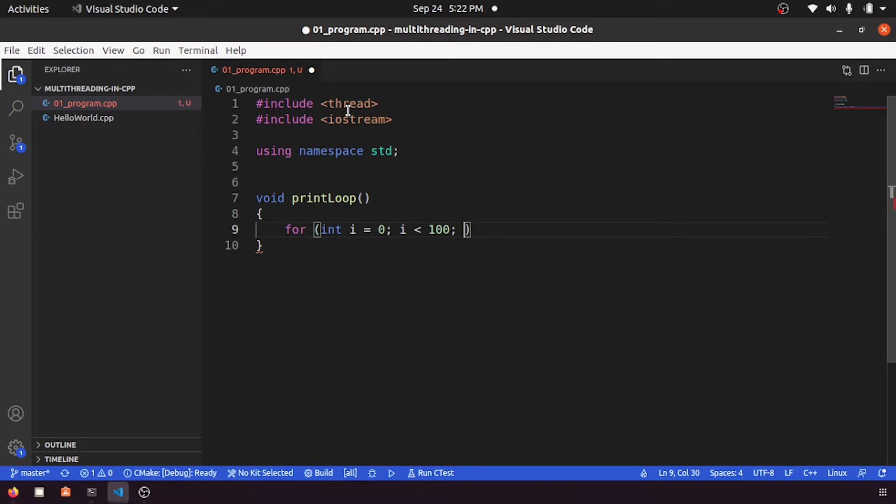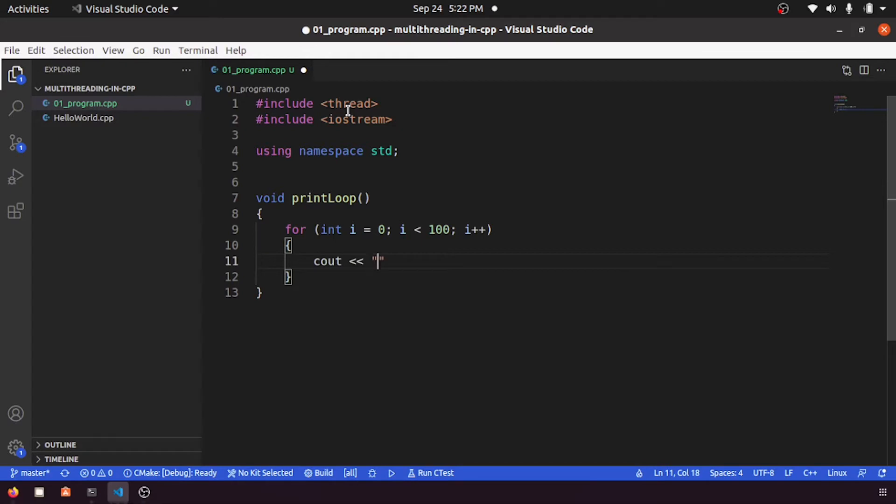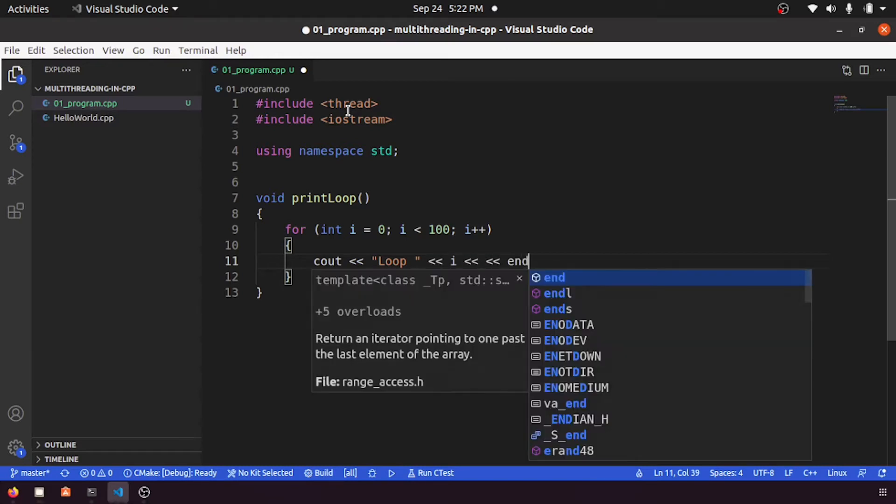So here let me print loop, then let me print i, let me do endl.